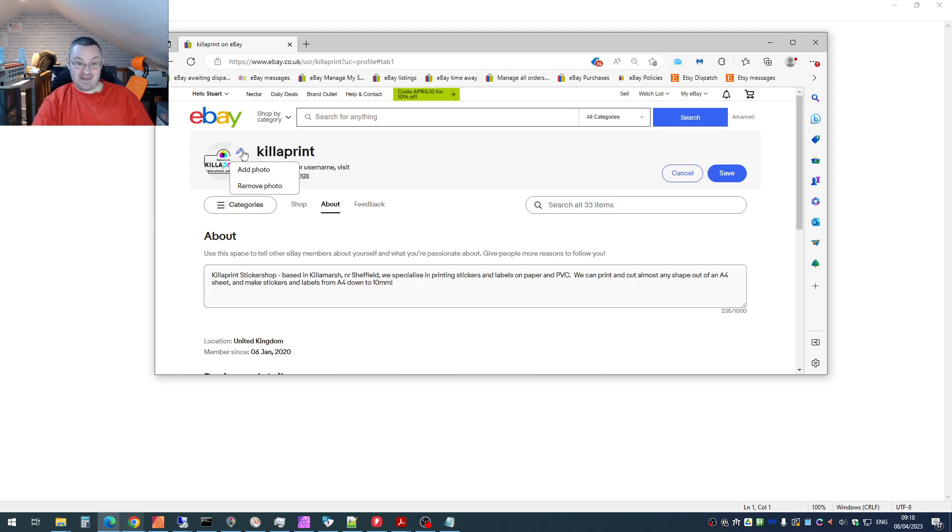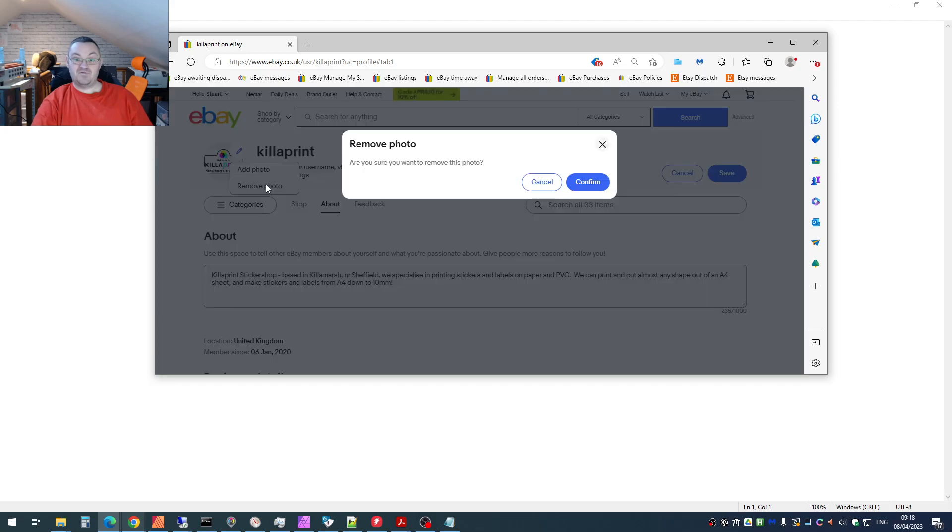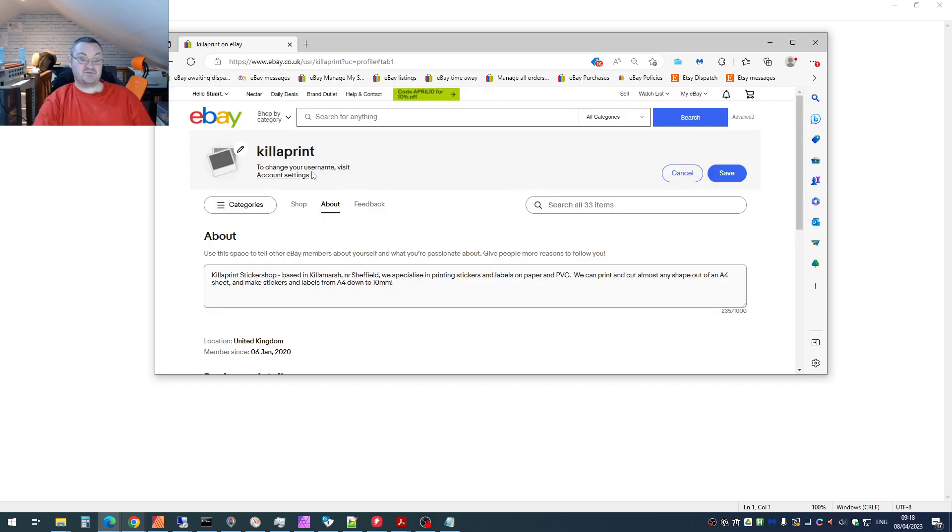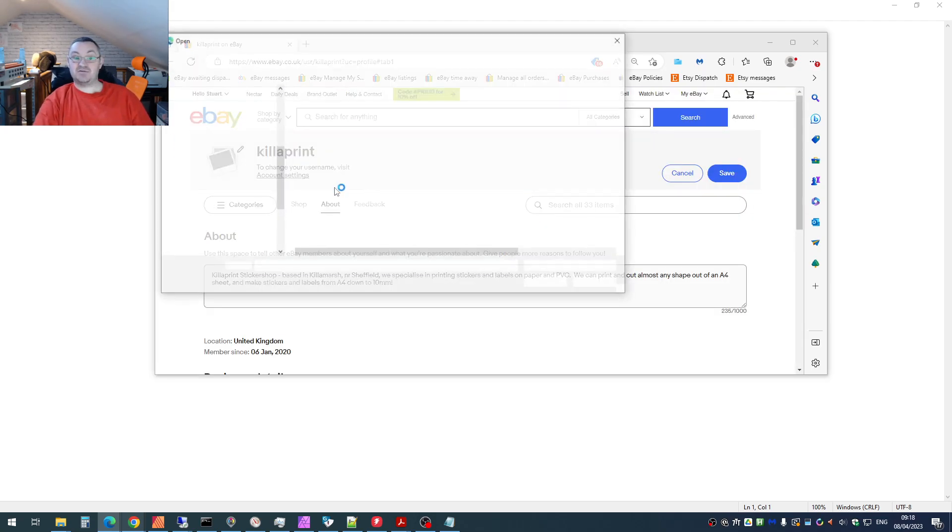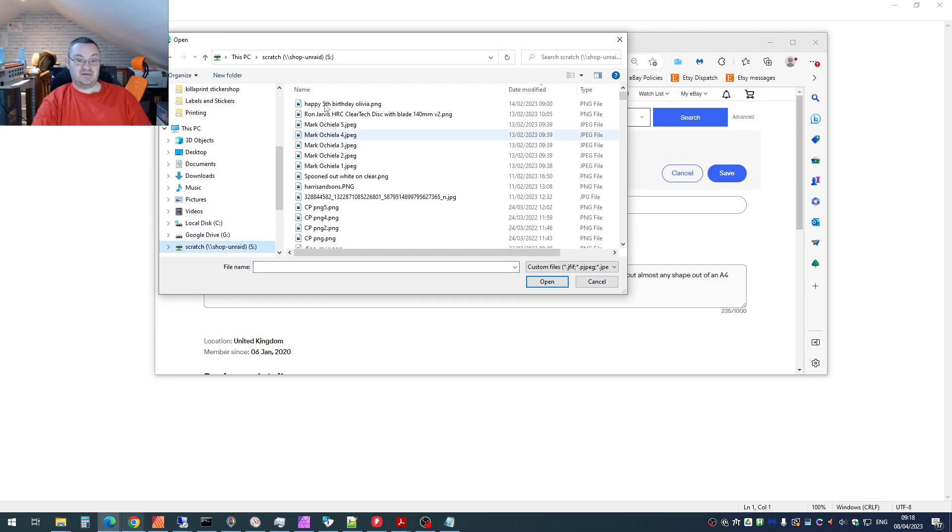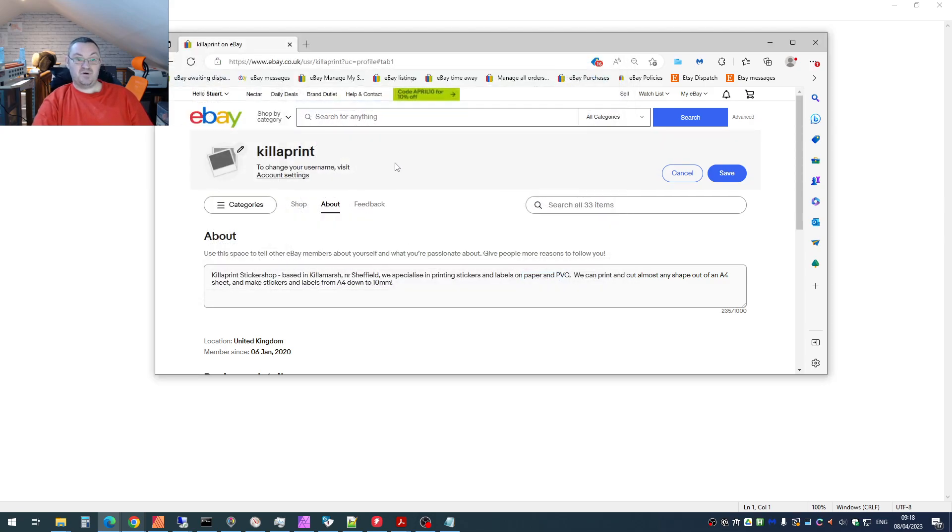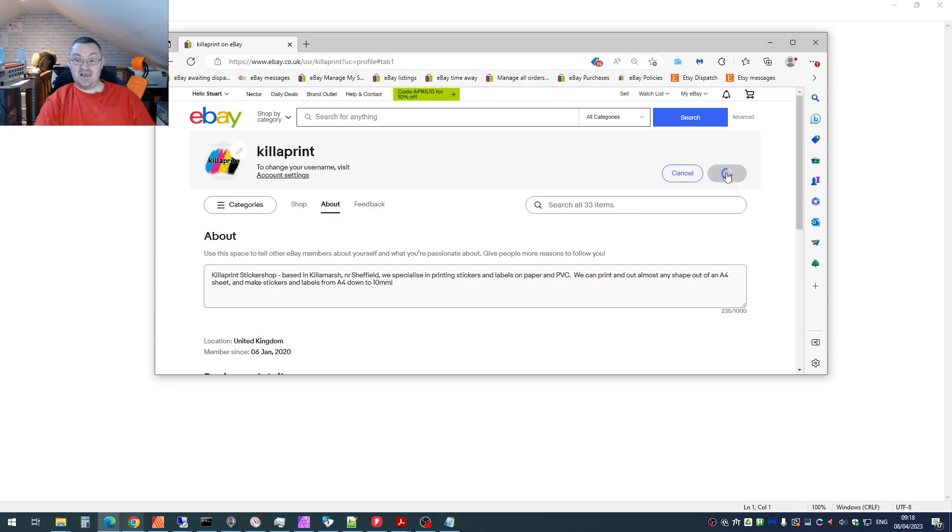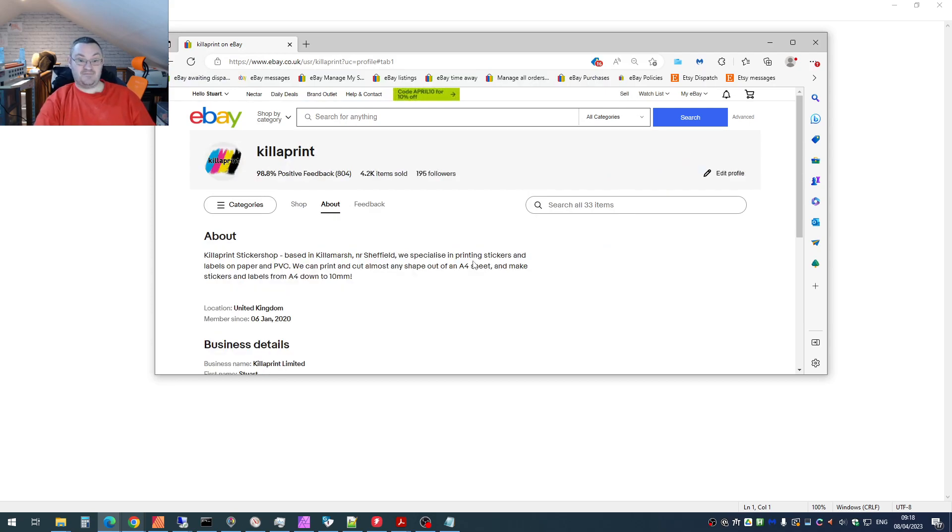Now you can edit this picture. So I'm going to remove the existing picture. Yes, I want to remove that. And then what I can do is put my new picture up and click save.